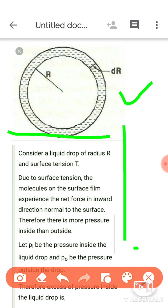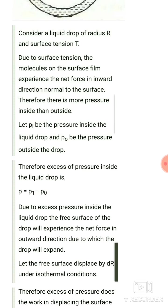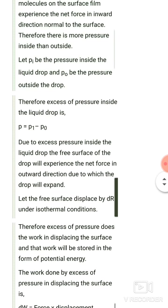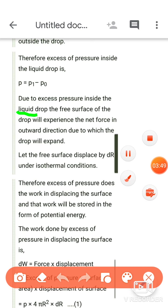मैं वो change बताऊंगी, और उसके बाद जो separate derivation है वो भी बता दूंगी। अगर एक derivation करना आ गया तो next आप खुद कर सकते हैं। तो इसको recall करें — liquid drop की जगह soap bubble of radius r and surface tension sigma. Then due to surface tension, the molecules on the surface film experience a net inward force and there is more pressure inside than outside. P.I. inside pressure, P.O. outside pressure, excess pressure = inside minus outside.